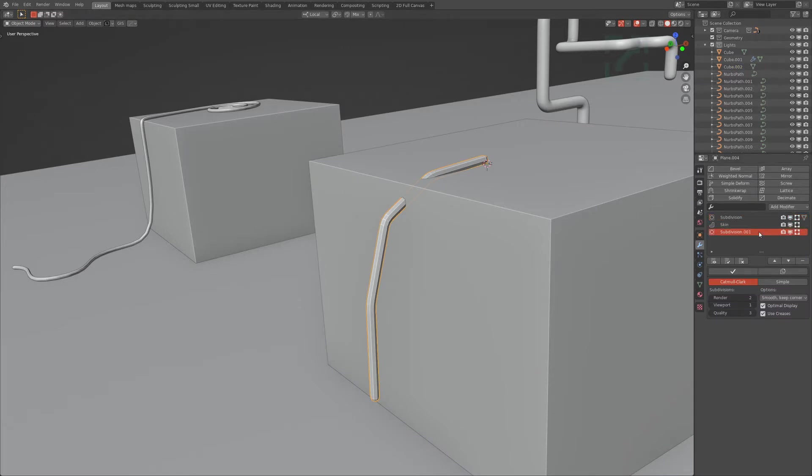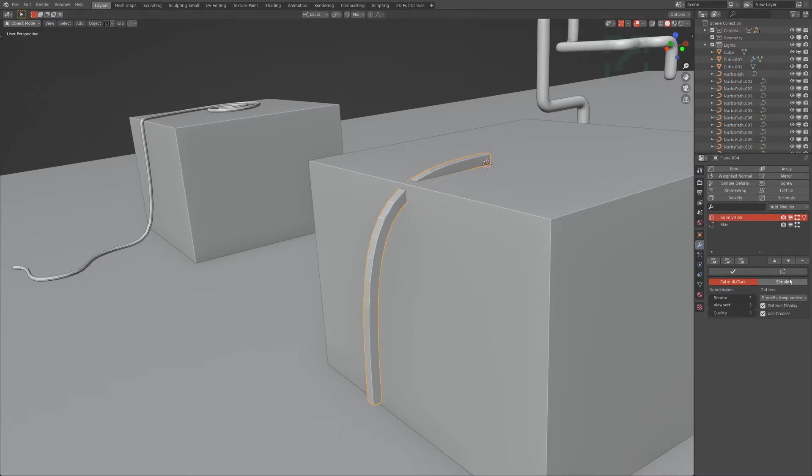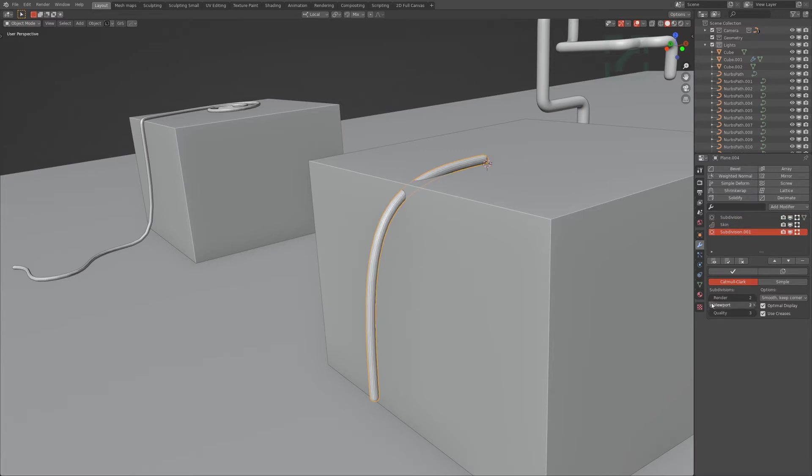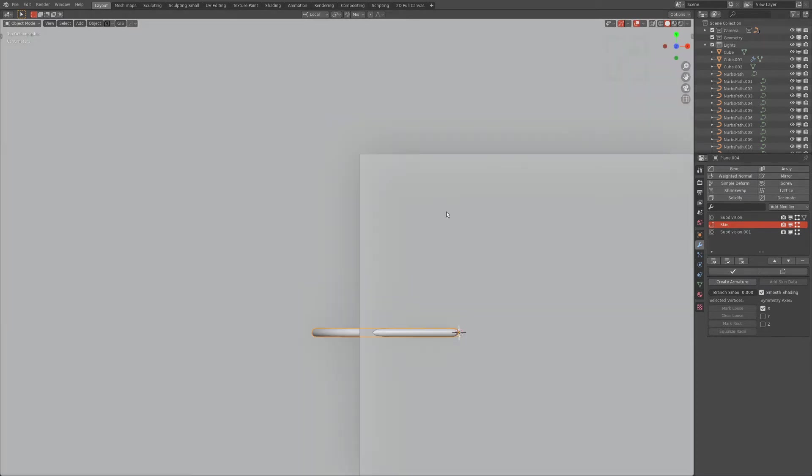I did something wrong. Oh, here we go. Yeah, so just increase that a little more. And then to get the smooth, you have to go in the skin modifier and apply smooth shading. There you go.